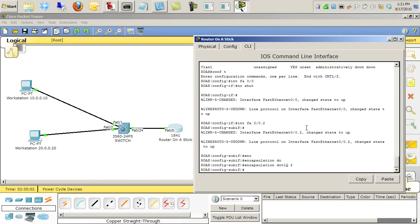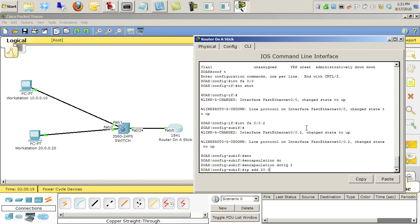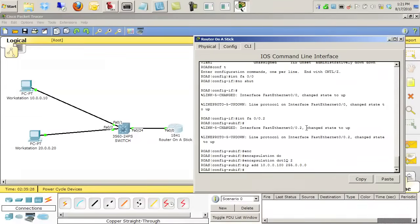Now the way you do that is you say encapsulation dot1q 2. That statement right there is what tells that sub-interface that it is supposed to listen to and participate with any frames that have a VLAN 2 tag on them via dot1q. So then we'll give it an IP address of 10.0.0.100 because that's what the PC is expecting to use, and that's done.